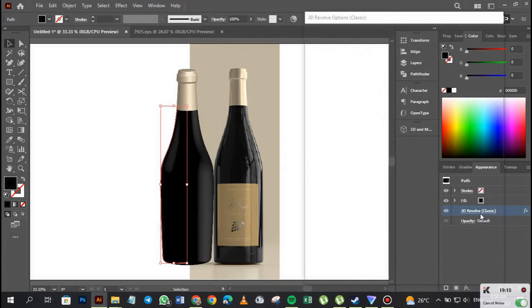In our next class, we're going to look at how to create a label design and fuse it into the wine bottle we just made. Make sure you subscribe to my channel, like the video, and turn on your notifications — this is really going to get exciting. See you guys in the next class, bye!